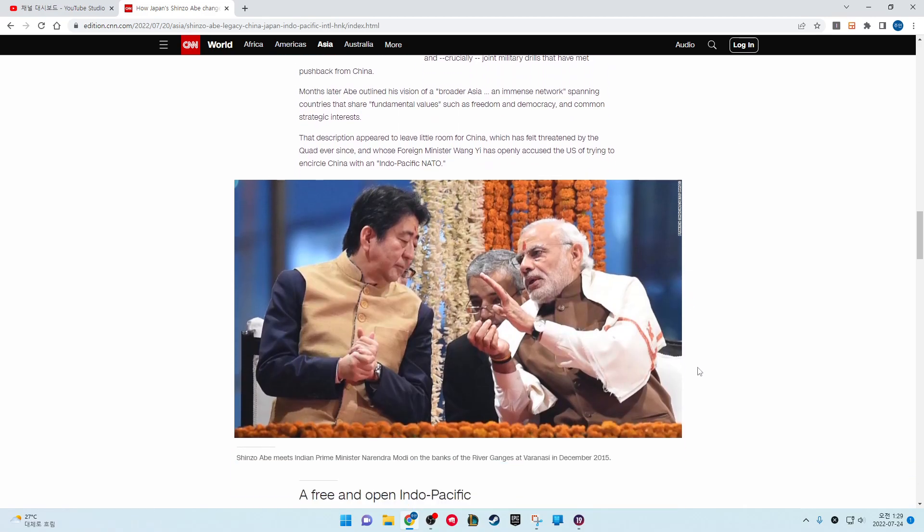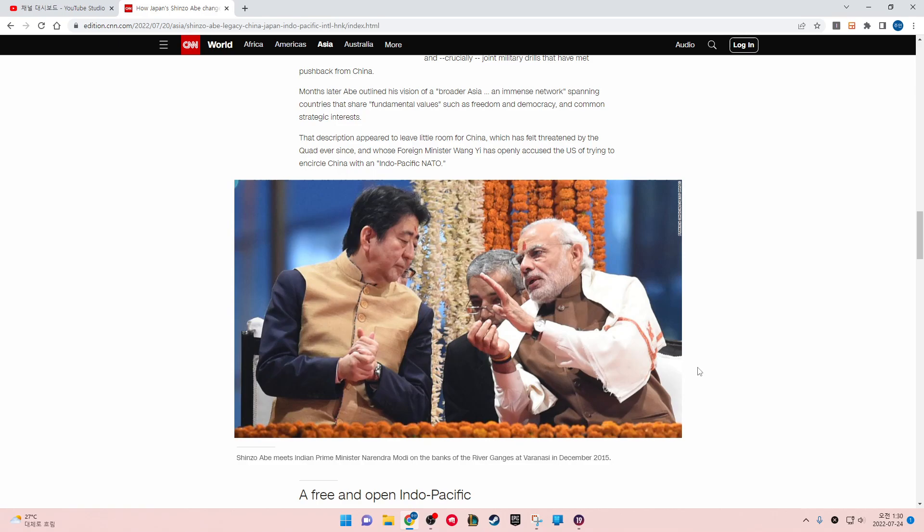Months later, Abe outlined his vision of the broader Asia, an immense network spanning countries that share fundamental values such as freedom and democracy and common strategic interests. That description appears to leave little room for China, which has felt threatened by the Quad ever since, and whose foreign minister Wang Yi has often accused the U.S. of trying to encircle China with an Indo-Pacific NATO.